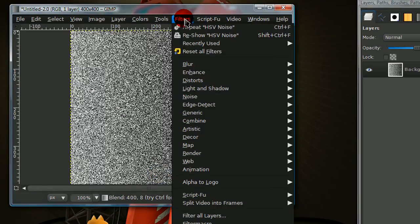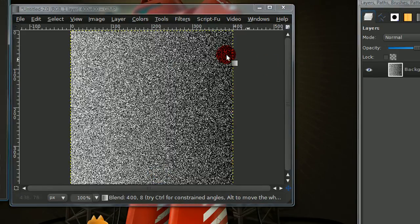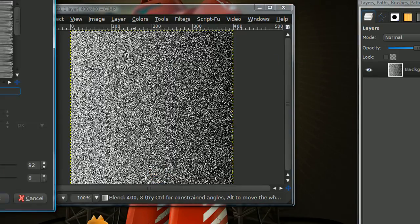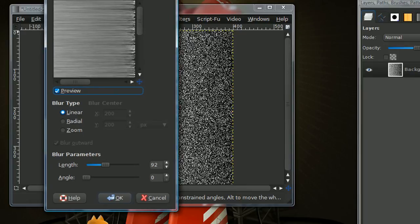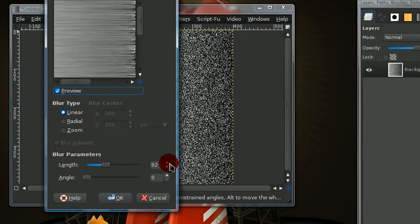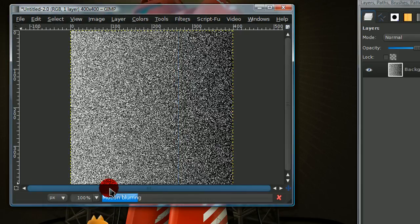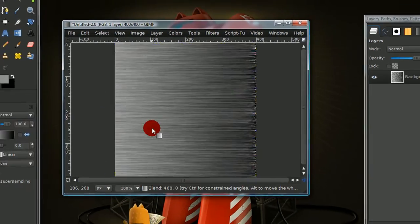Now, go to filters, blur, motion blur. And blur type is linear. And for the length, I put around 95. And angle is 0. Then just select OK.